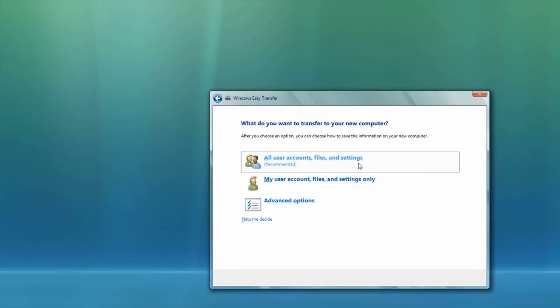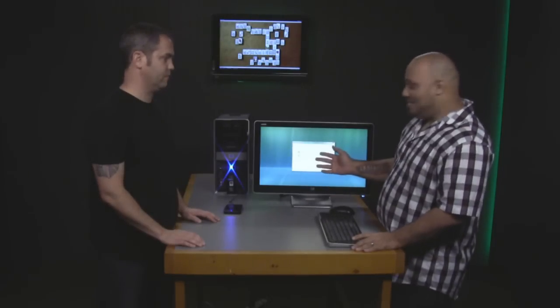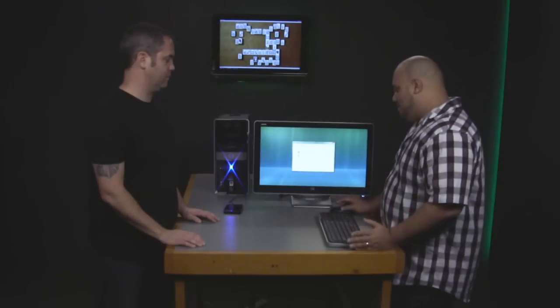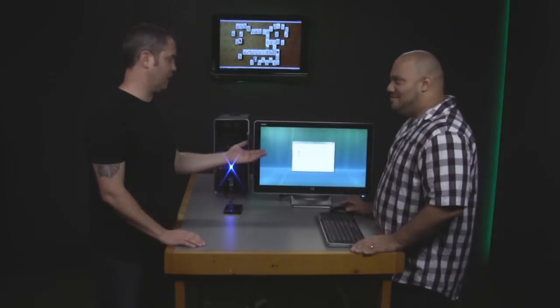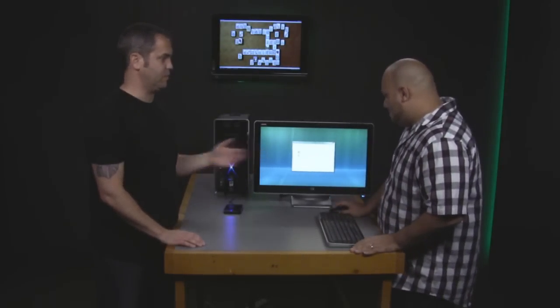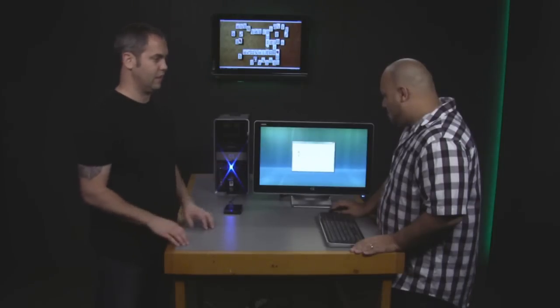Here's where you select what exactly you want to transfer. And you can make it easy and just transfer all user accounts, files, and settings. And that's actually the recommended setting. Or you can select your own. What are we doing here today? We're going to go with all user accounts, files, and settings because realistically,